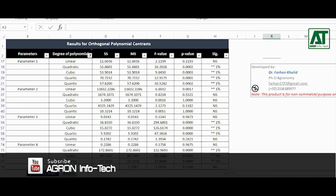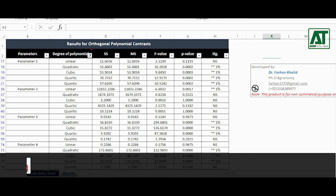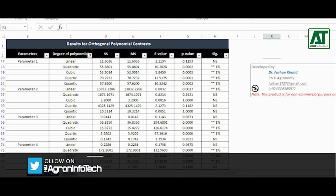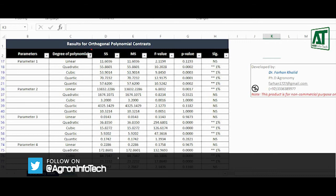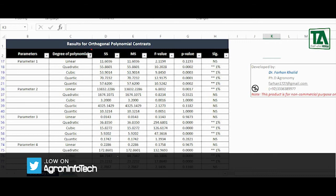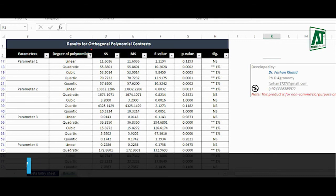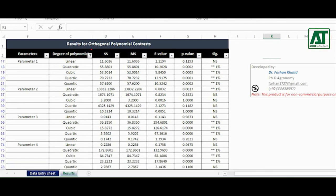I hope this tutorial will be helpful for you. You can download the orthogonal polynomial contrast tool from the link provided in the description. If you like this video, don't forget to subscribe the YouTube channel for more informative ideas. If you have any question, write in the comment box. I shall hopefully answer to all your questions.